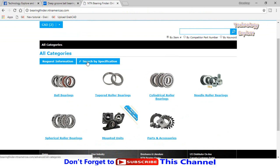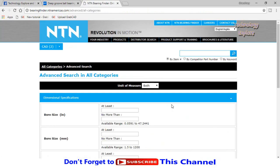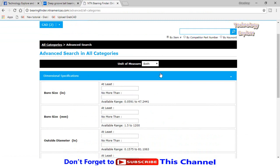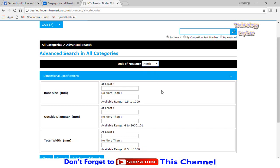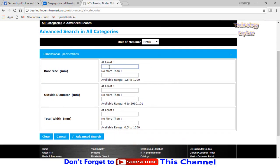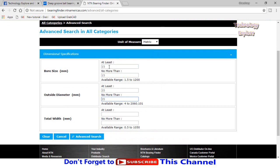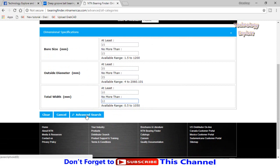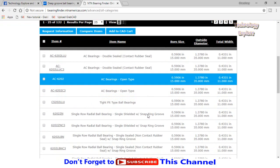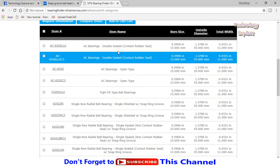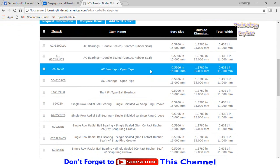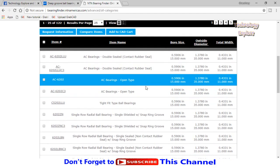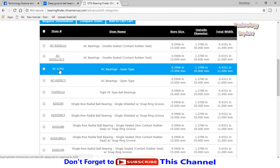Select search by specification if you don't know the exact bearing size. Here are the units, select imperial, metric, or both. Select metric for millimeters. Bore size, at least 15 millimeter and not more than 15 millimeter. Outside diameter 35, not more than that. Width 10 to 12. Then select advanced search. Here we have the bearings for this size. Let's select this bearing 6202 and open it.